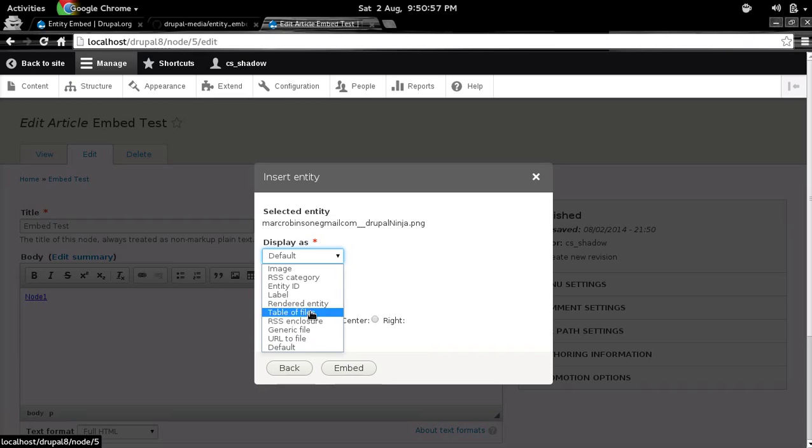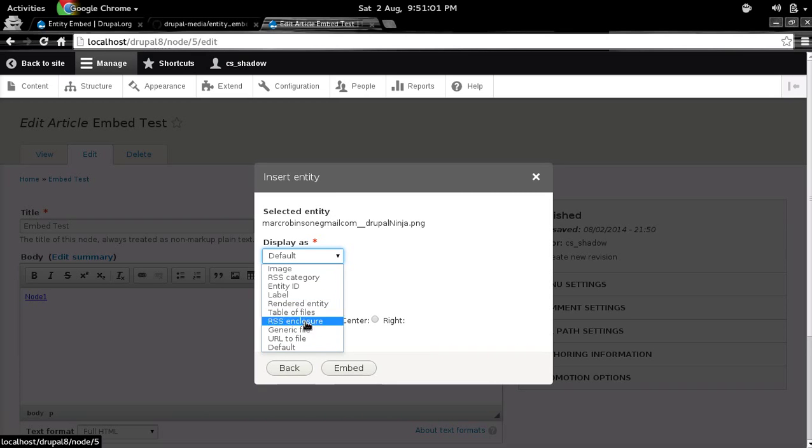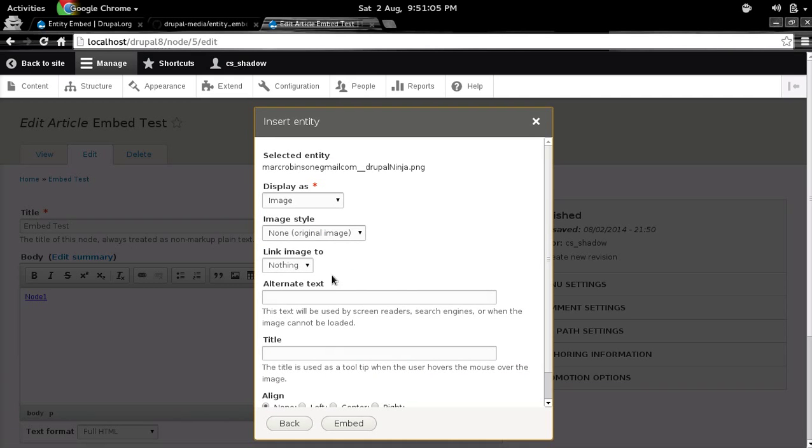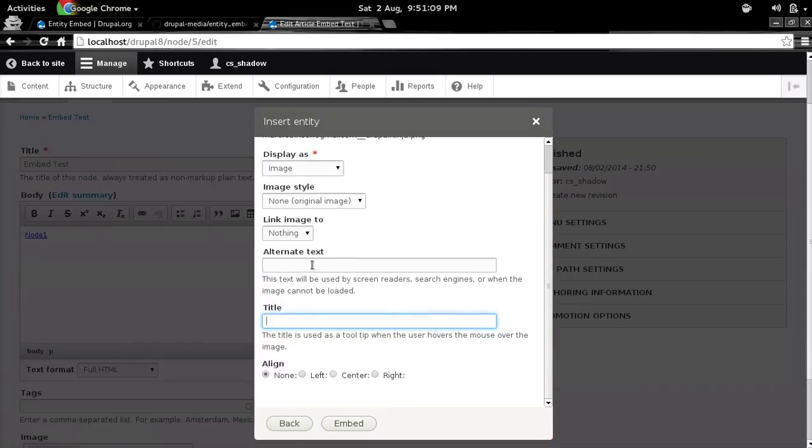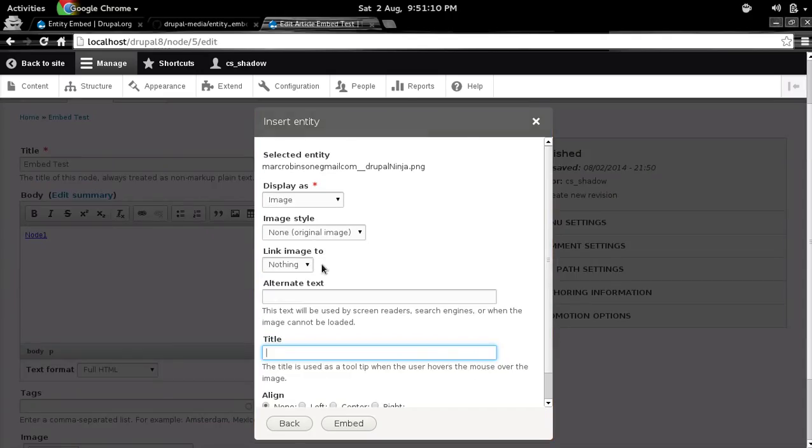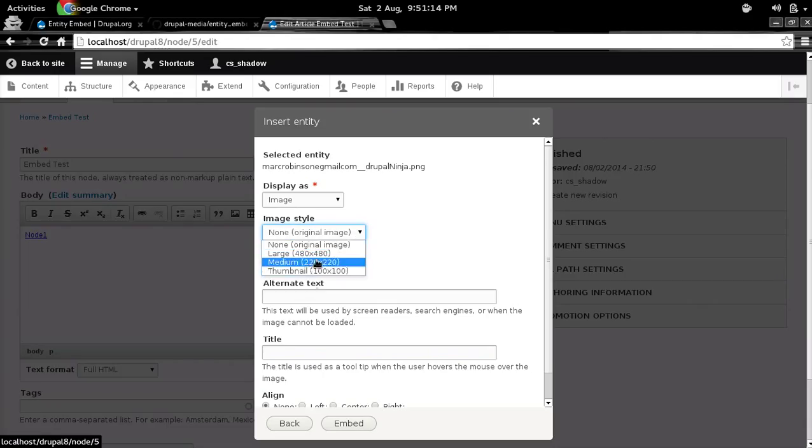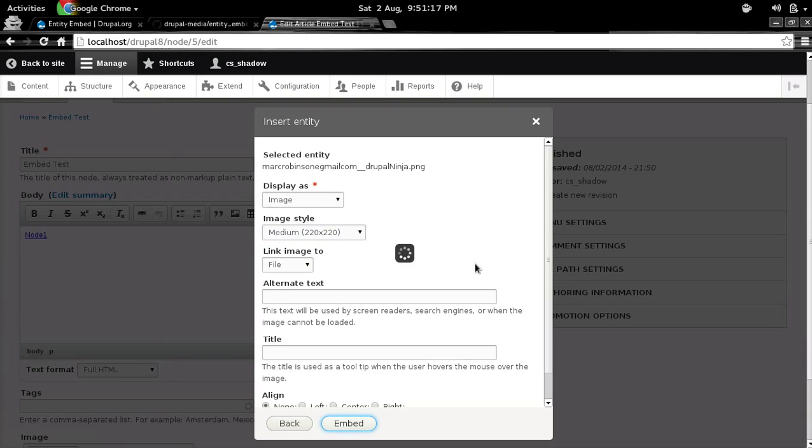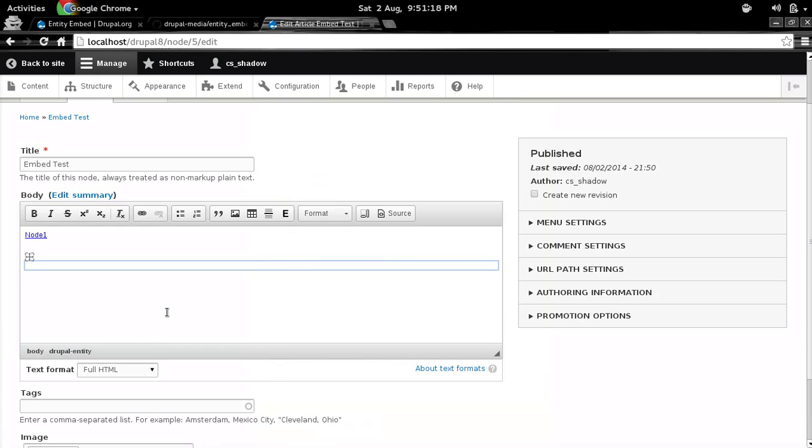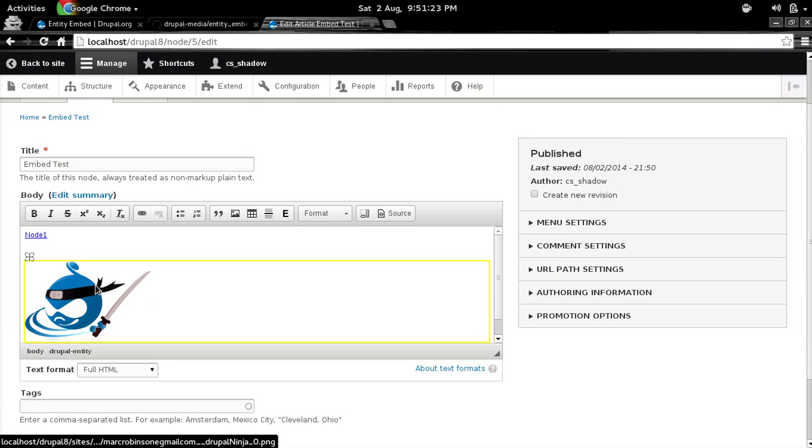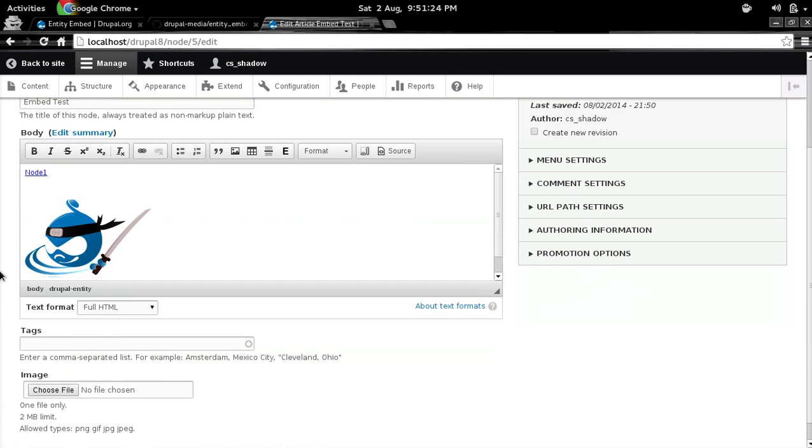And as soon as you upload the chosen image entity, you get all these new options. So for example, you have generic file, you have table of files and all that. But you also have this image, so I will go with this image. And then you have this bunch of options. You have alt text, you have title, and link image to. So you can choose the image size and all. And you can see, apart from this node entity, now we also have image entity.